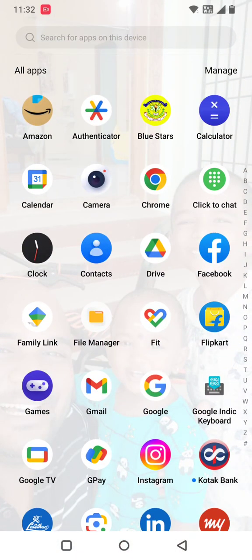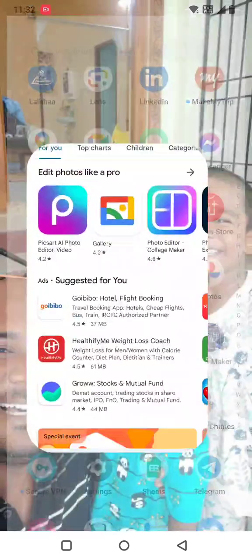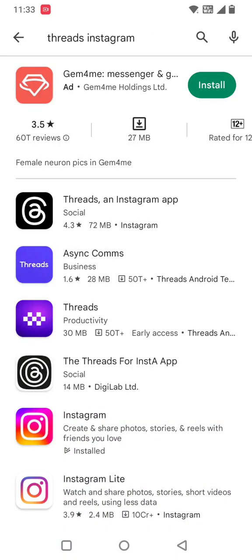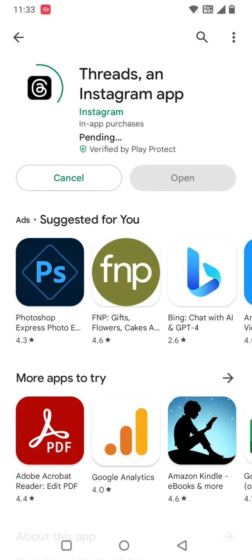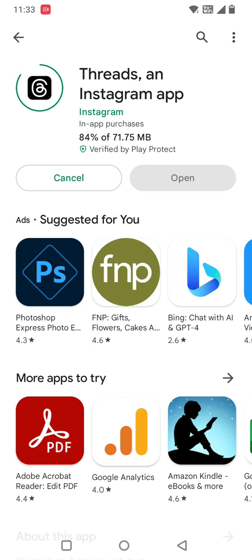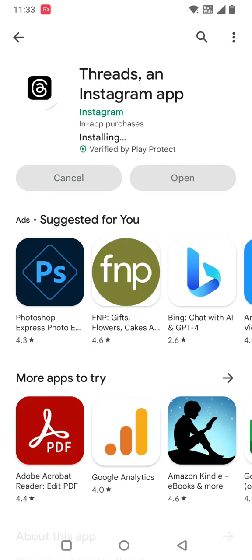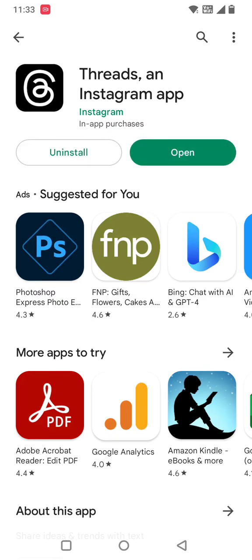Go to your Play Store and type 'Threads Instagram.' You can see the first result is the Threads app. Select it and click install. After installation, click open.